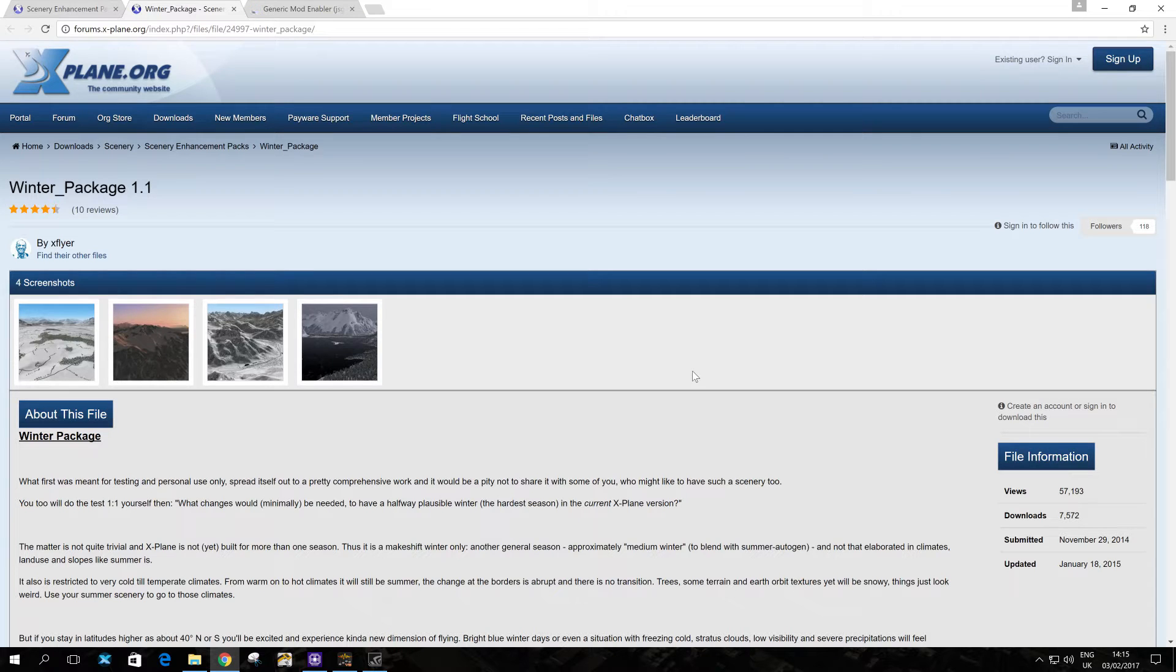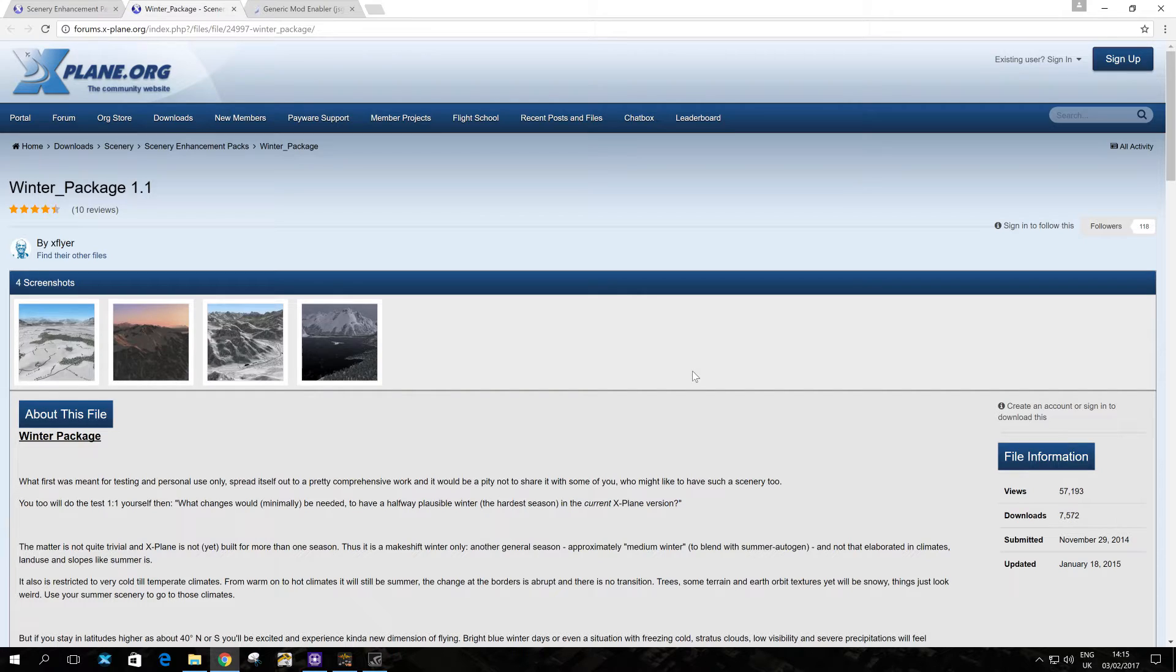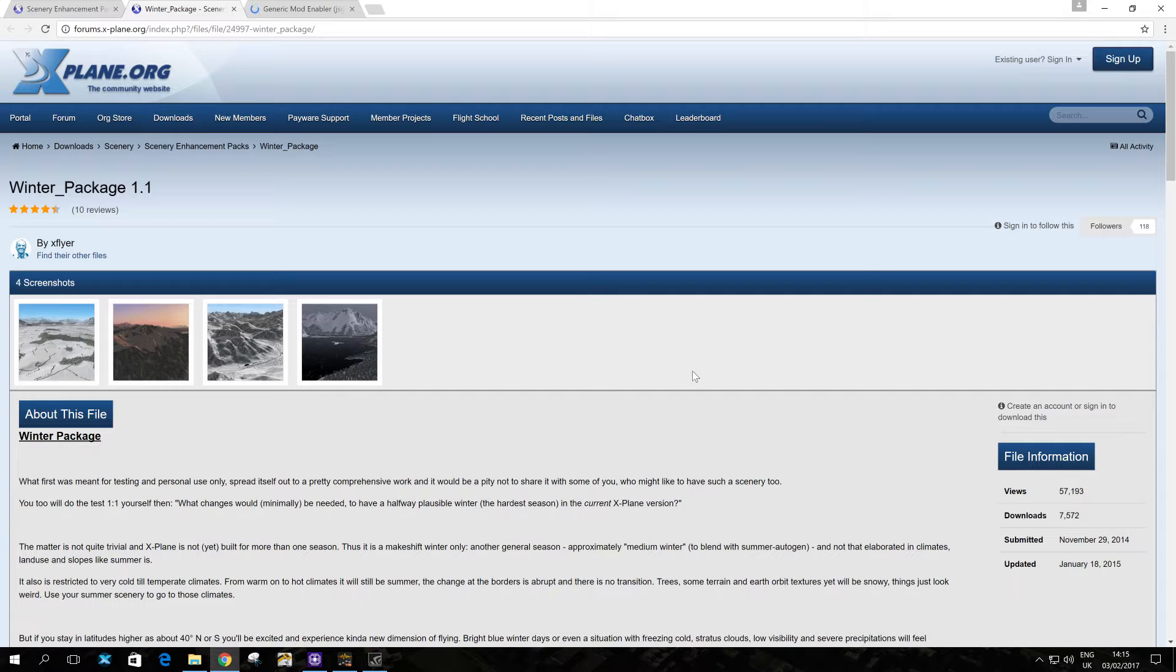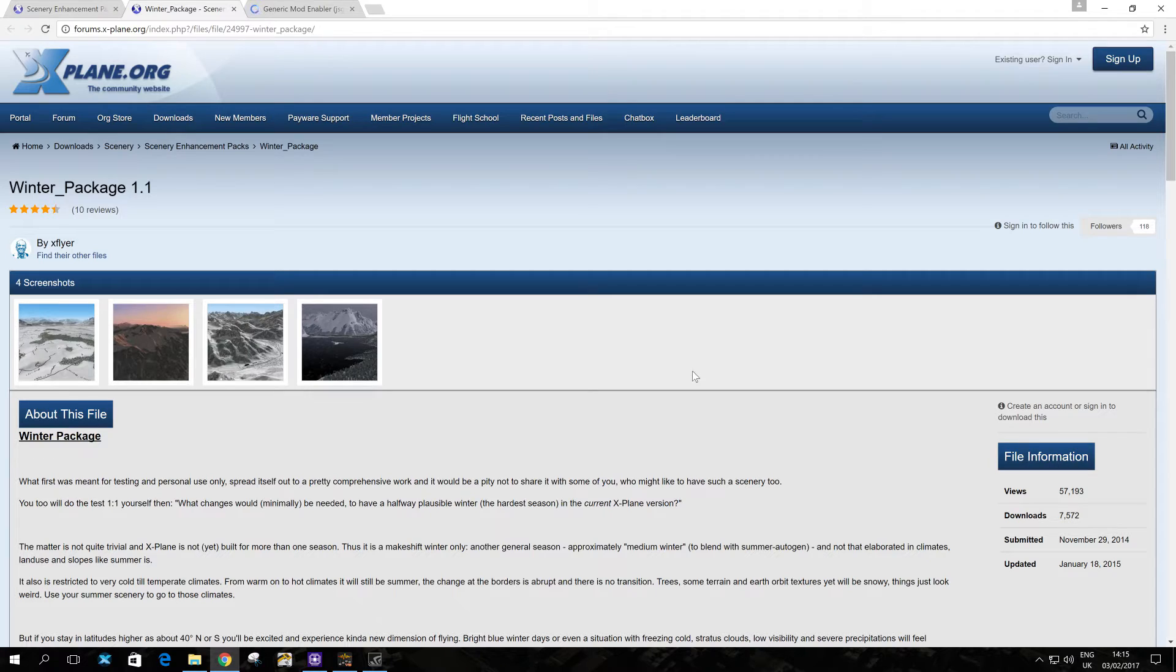Okay, so as you may know, X-Plane 11 and X-Plane 10 do not have seasonal textures. However, it is possible to add snow textures and winter textures to X-Plane 10 or 11. So what I'm going to show you right now is how to do that, because it's actually not very difficult.